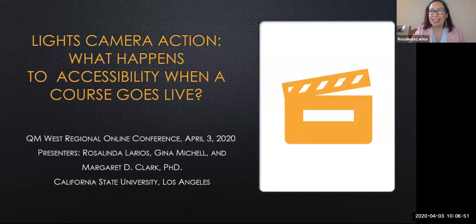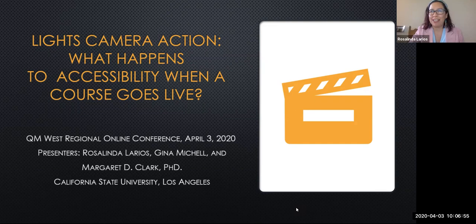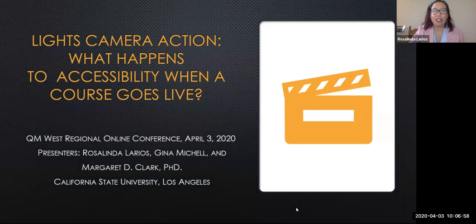My name is Rosalinda Larios and today I'll be presenting with two of my colleagues who I've closely been working with at Cal State LA over the last year and a half. I'm Gina Mitchell and Margaret Clark.